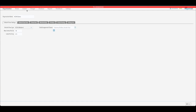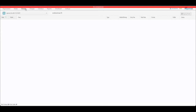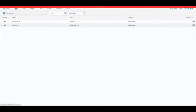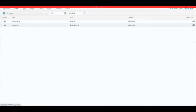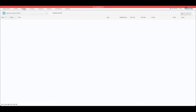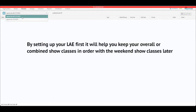In this section we're going to talk about the classes section and how to set up your classes for a show. We've got an aged event and a weekend show as examples. If this is your first time and you don't have any previous shows to copy from, make sure you select the show you want to set up. If you have both, do the aged event first since it runs first.